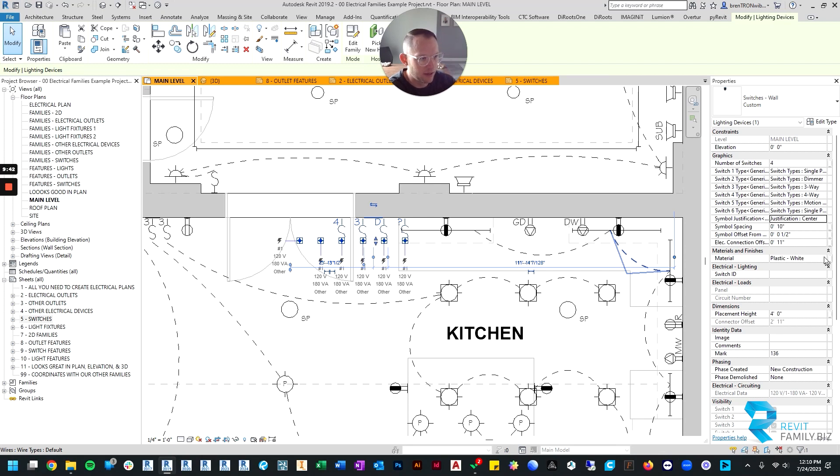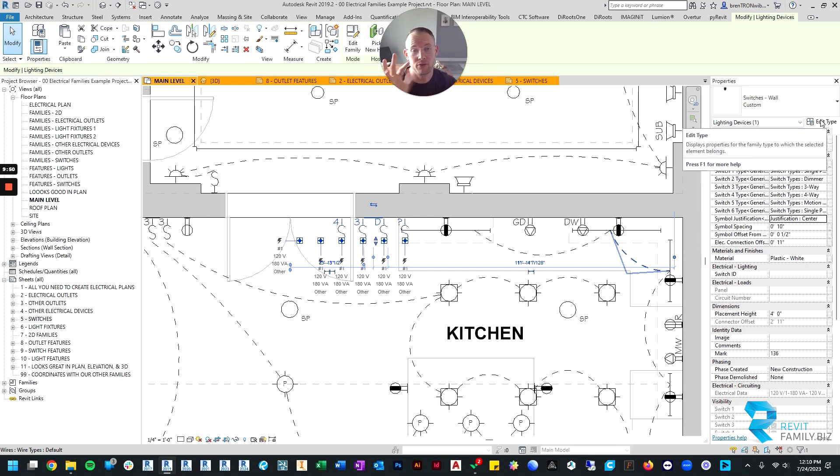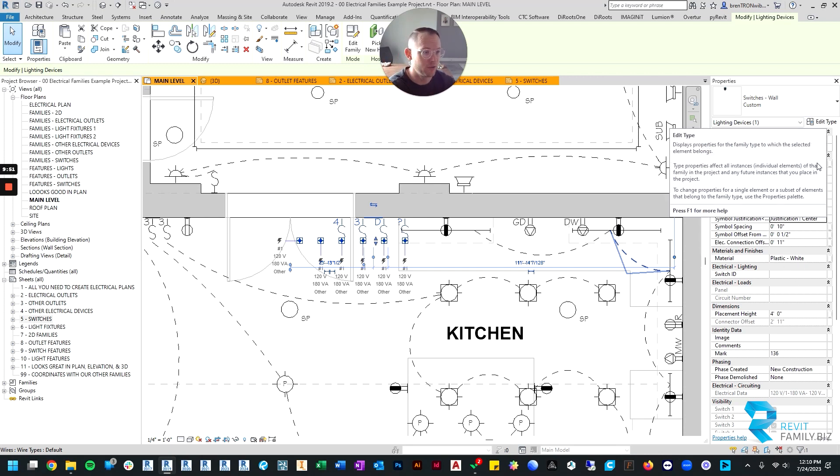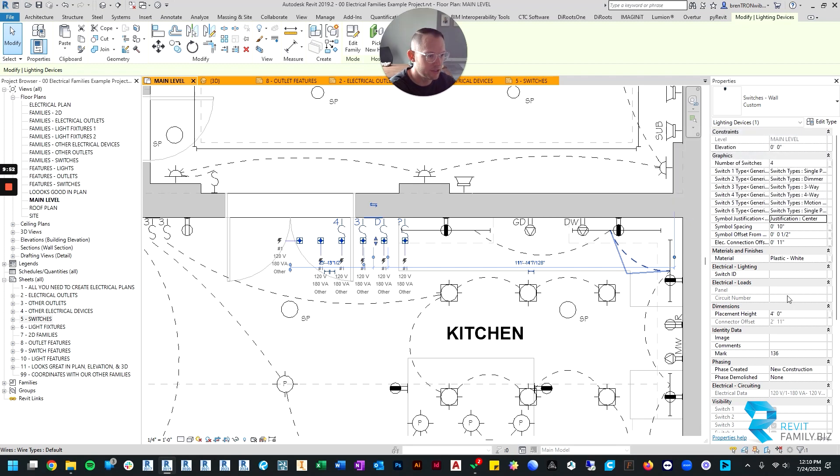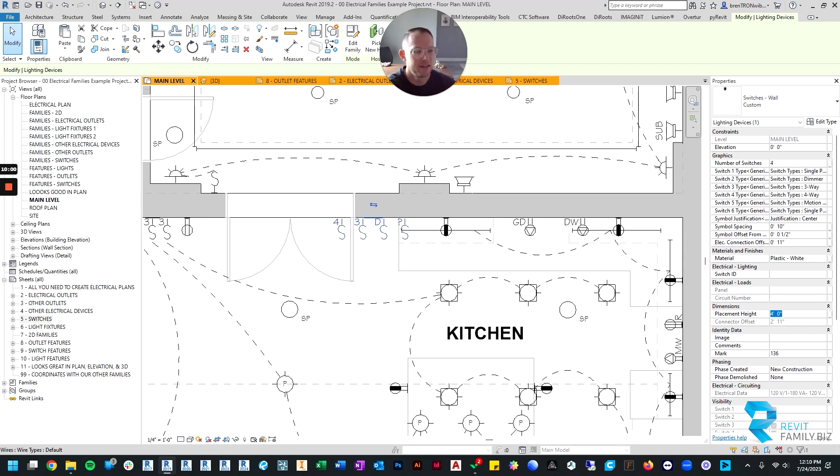Okay, then similar to our other families, you can change the material of the light switches. And I already talked about how you can change them from a rocker switch to a toggle switch. And then of course you can change the placement height as well. So if you wanted it up higher than four feet, which is kind of the standard switch height, you could do it higher or lower if you wanted to.